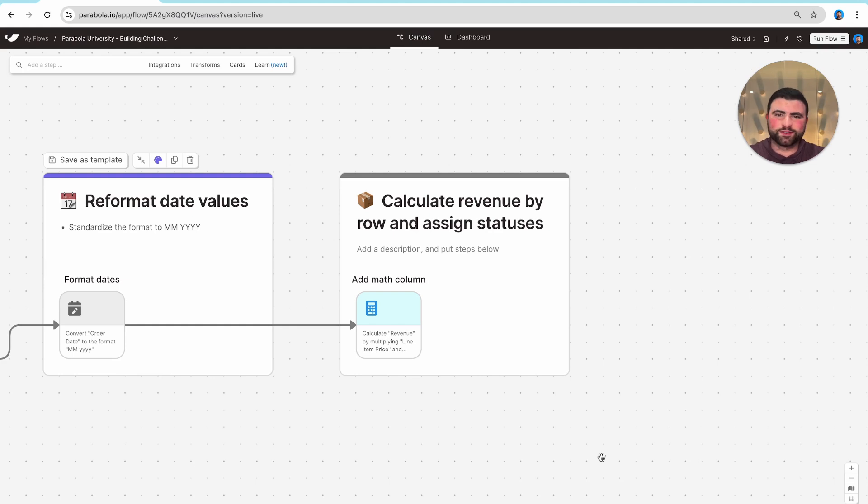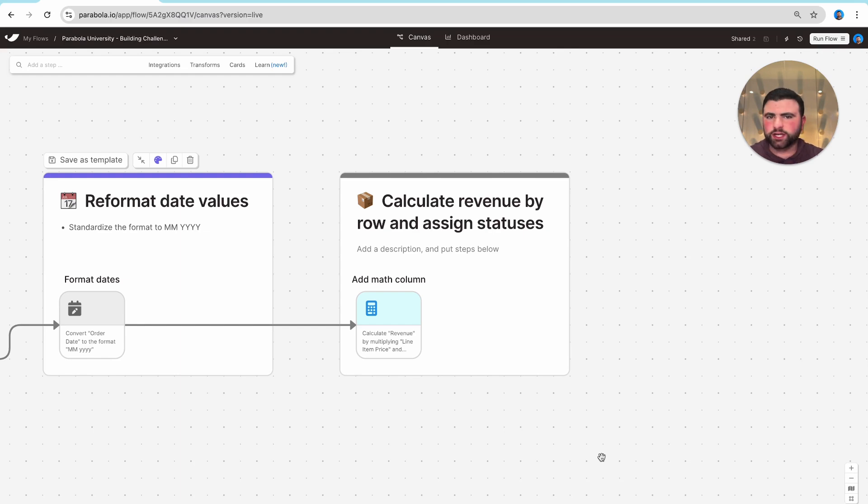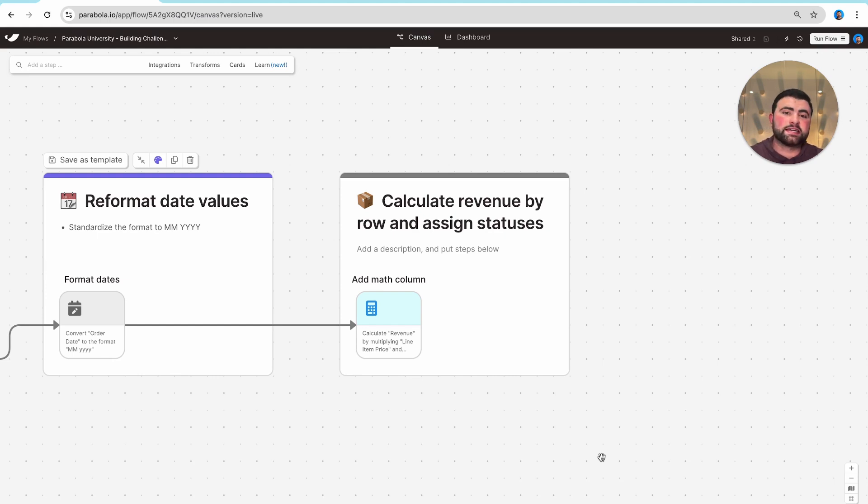One of the most powerful steps in Parabola is the if-else step that allows you to translate complex if-else logic from your process documentation and Excel formulas into a really easy to read step.